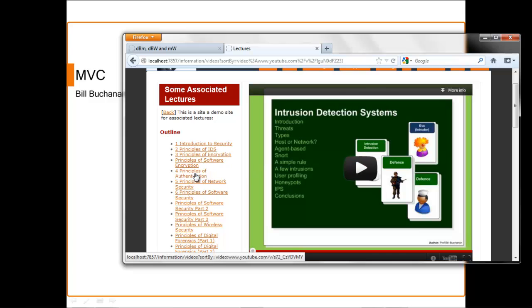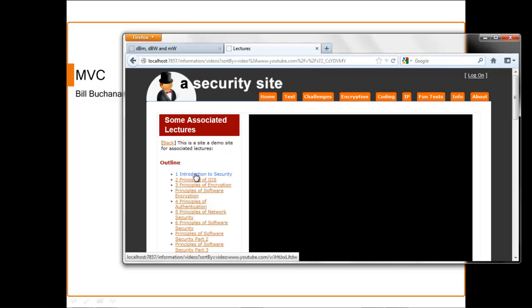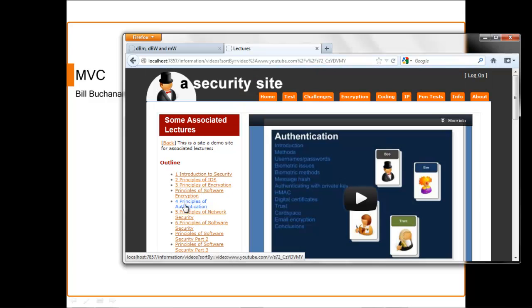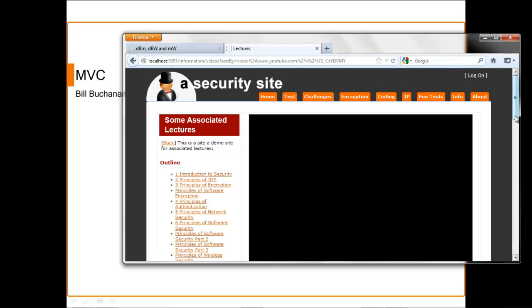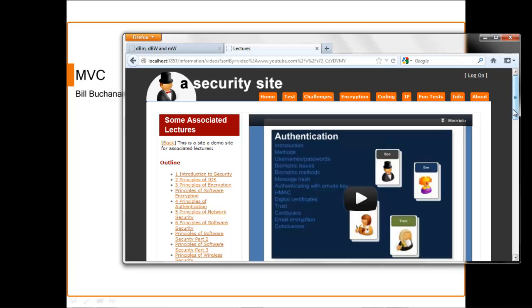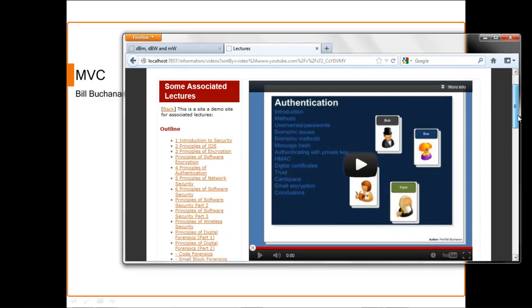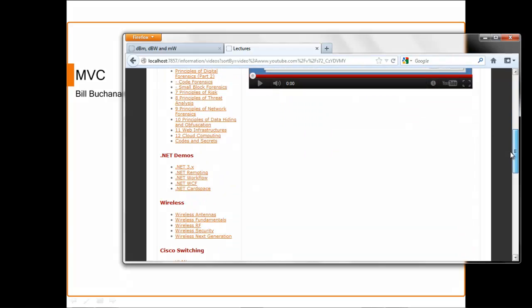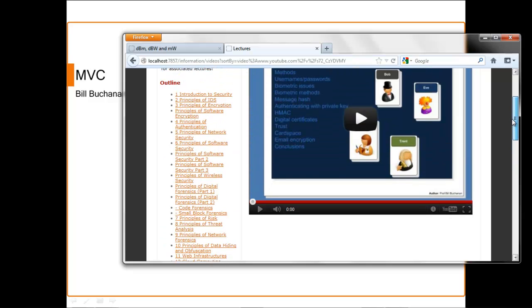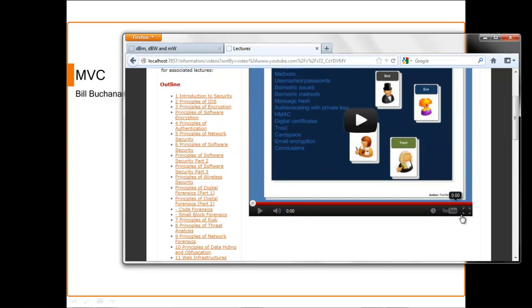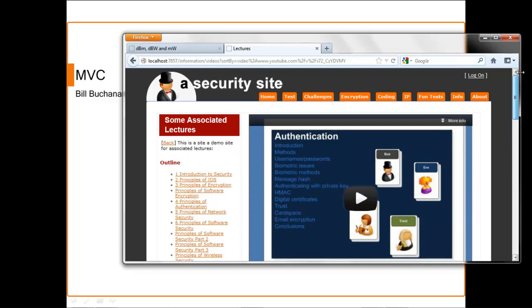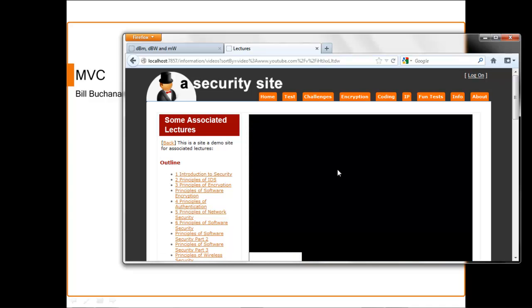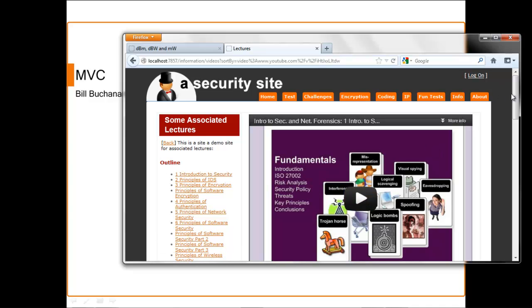The great thing here is we're using Ajax, so there's minimal updates in the page. You can obviously zoom and so on. This is taking its content from YouTube, so all we really need to do is take the source of the video from the site and then integrate an iframe in here.